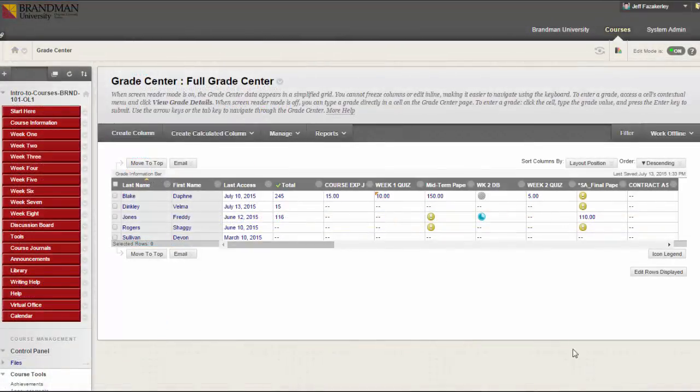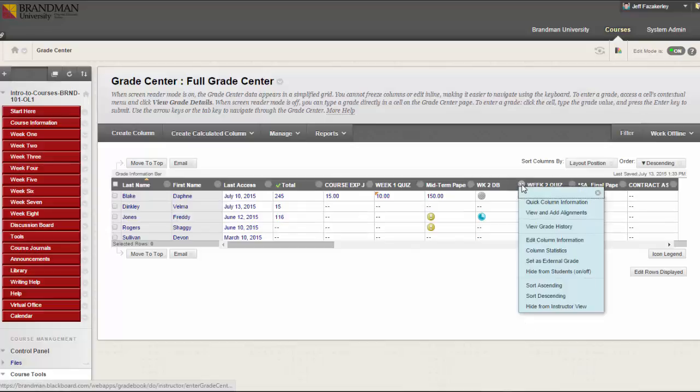You can also associate a rubric in the Grade Center by accessing a column's contextual menu and clicking Edit Column Information.